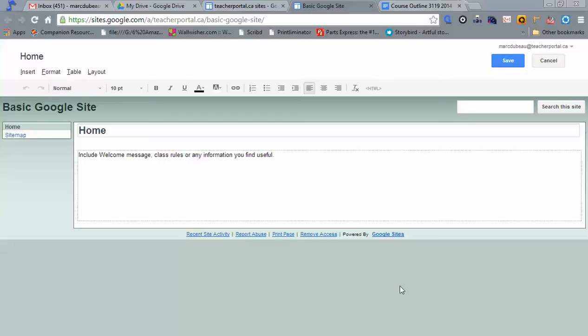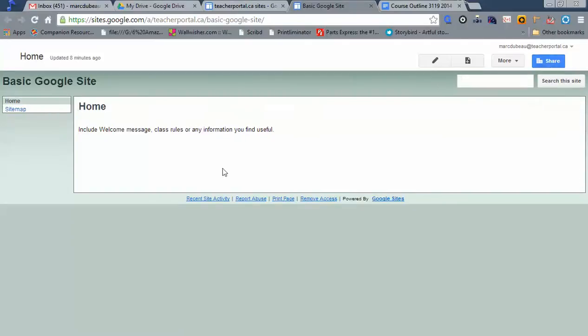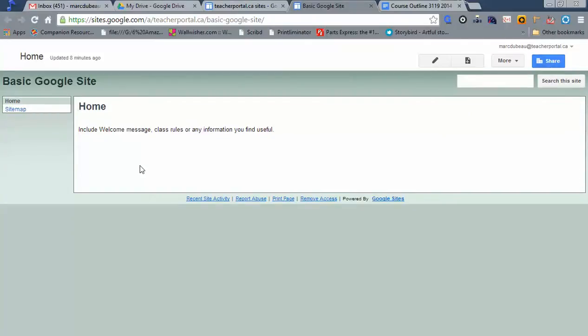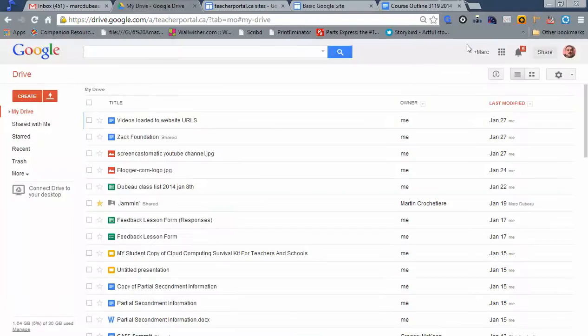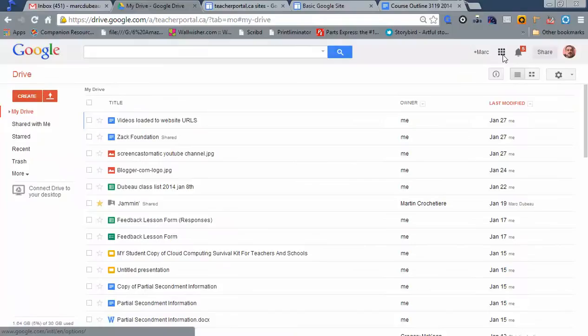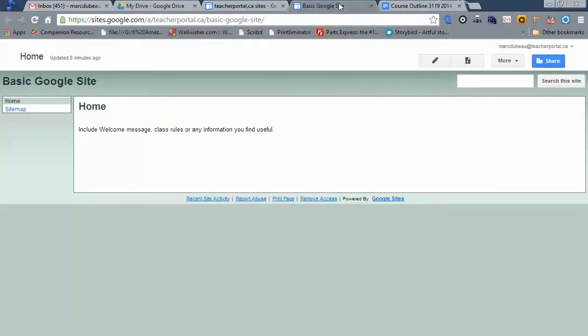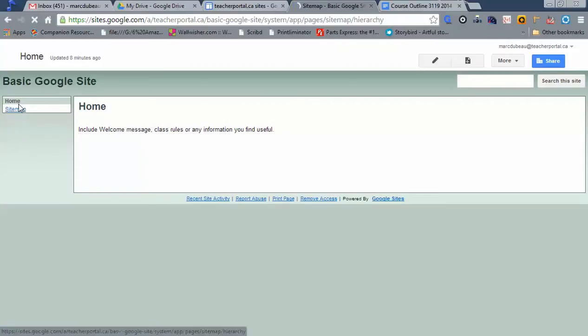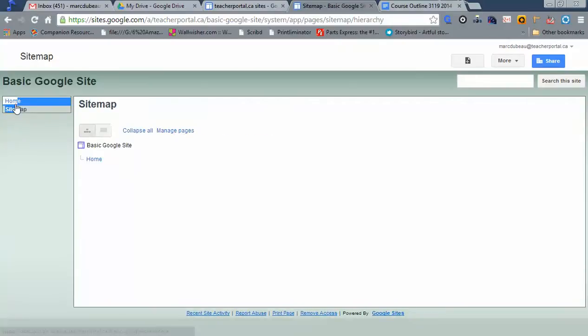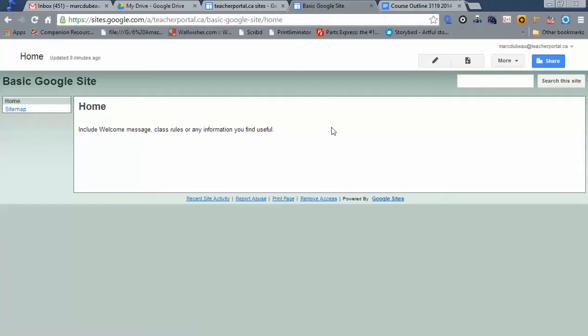As you can see, I've already logged in and created this site. To create your site, just as a quick refresher, click on the launch pad, click Google Sites, and follow a few steps and you will be there. Normally a site is set up with a home and a sitemap. Those are things you can customize and eliminate.